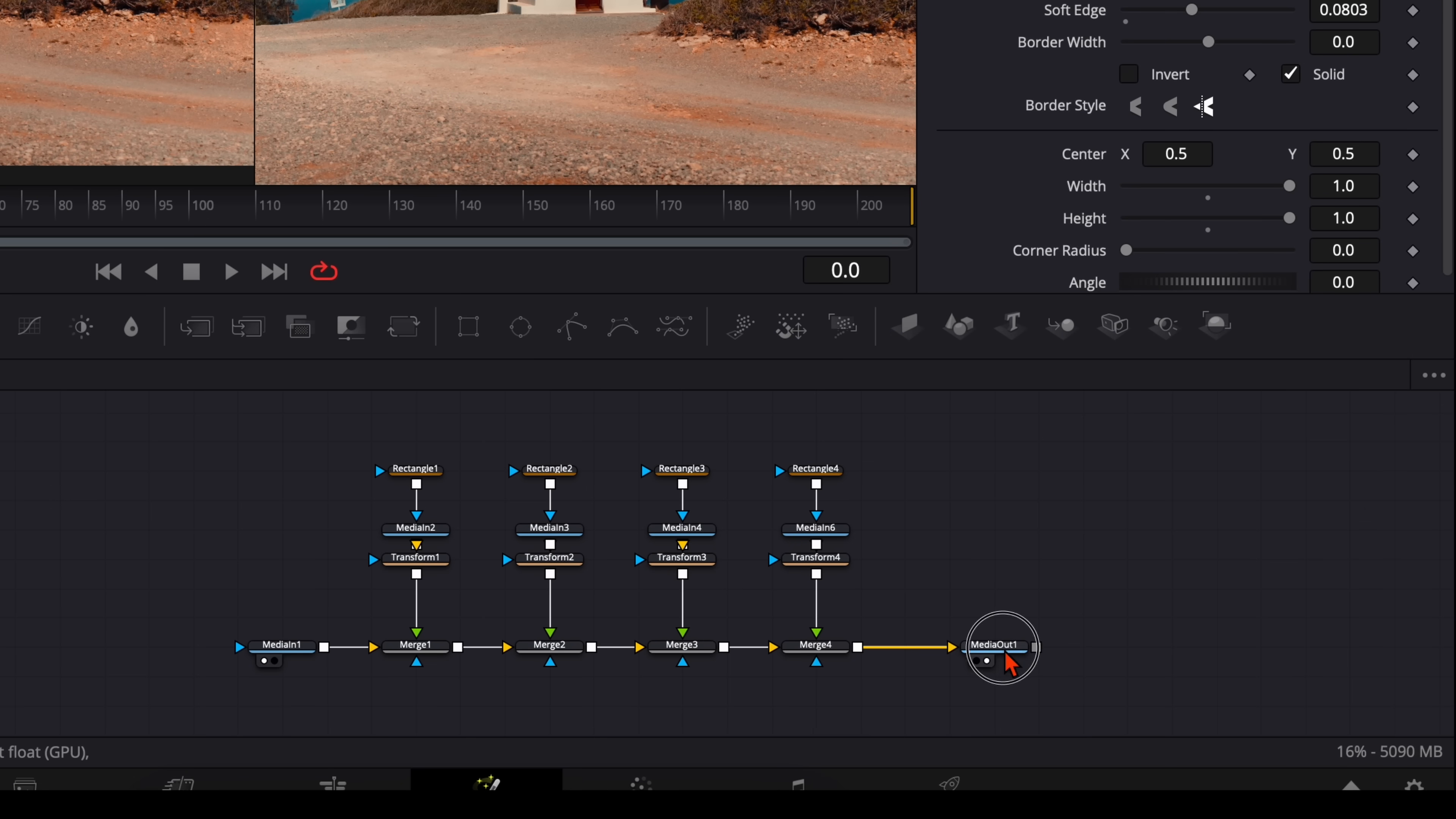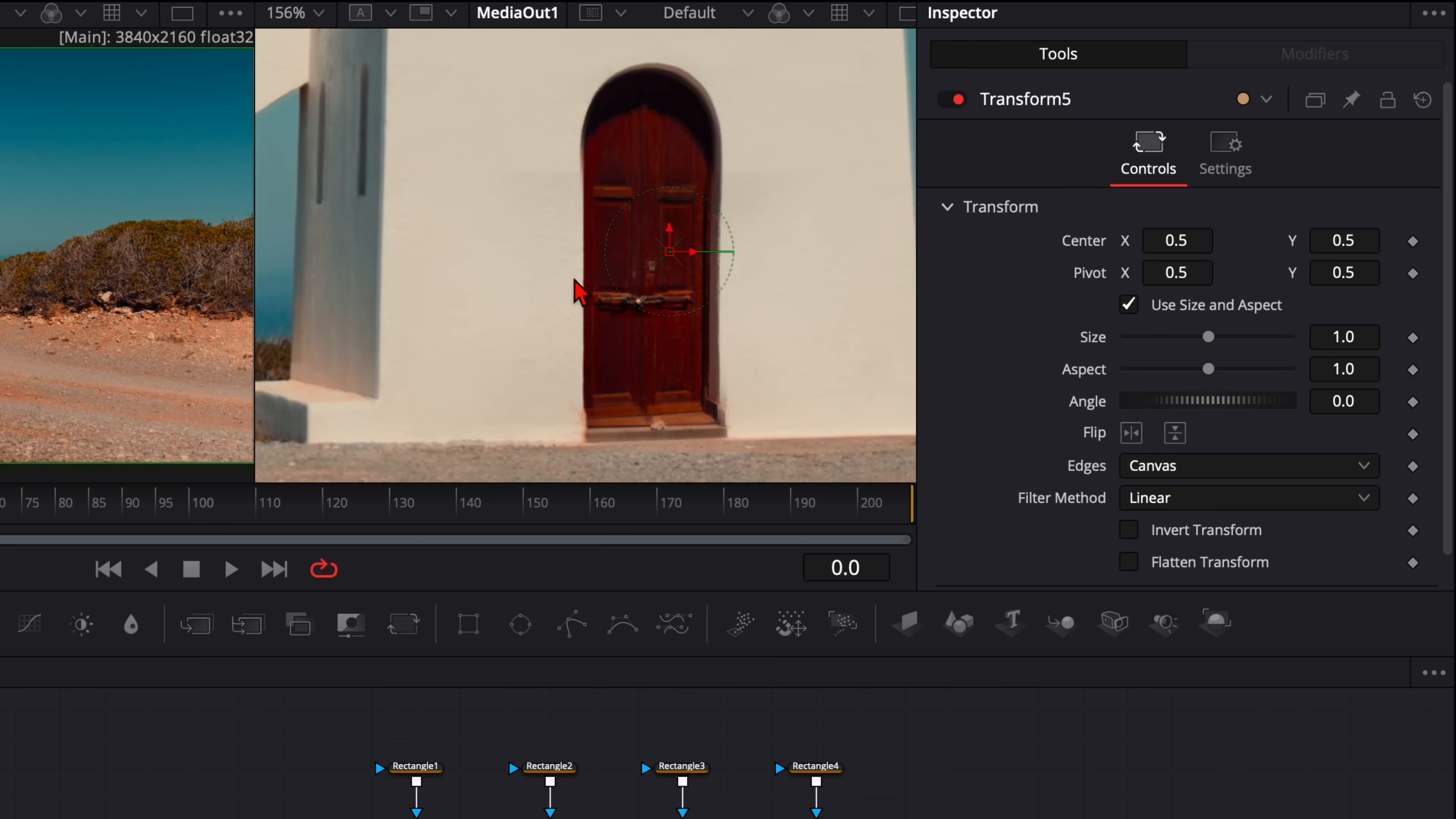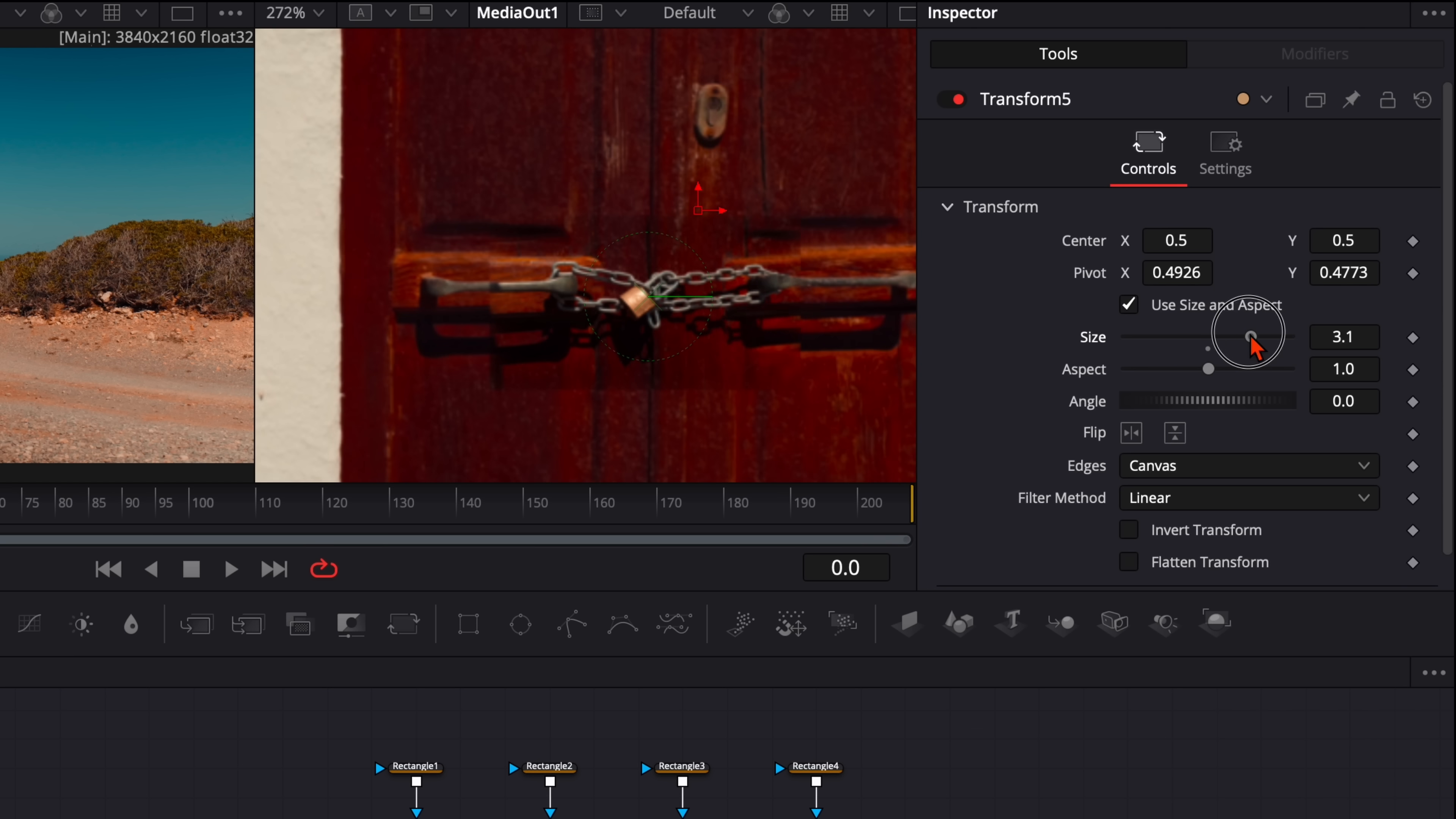So for the zoom effect, make here a bit more space. Select the last merge node. Hit shift and spacebar and type in transform. We create the zoom effect only with this transform node. So make sure here the pivot point is exactly here on the object you want to zoom in. So in my example it's here this lock. So I go here to the pivot point and adjust it until it's perfectly centered to this lock.